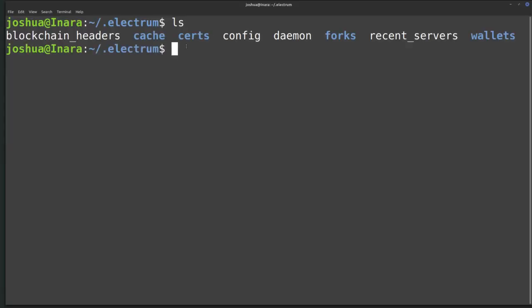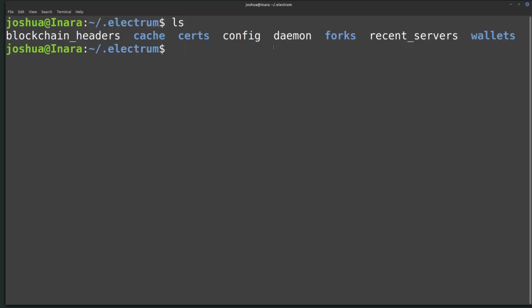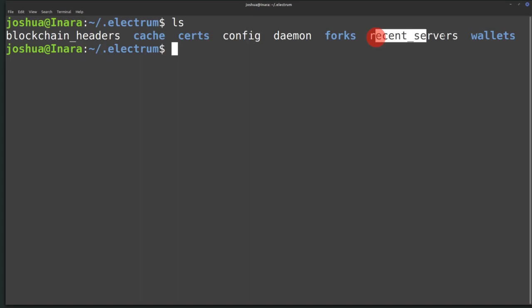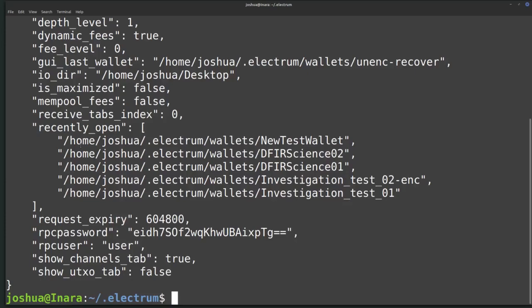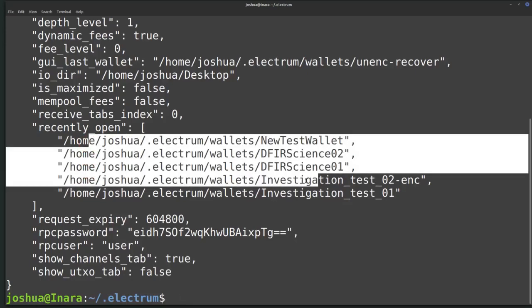So where can you find some of these things? If you're looking at a suspect's computer and they already have a wallet installed, you can go into where the wallets are held. I'm in my user directory, then a hidden folder called Electrum. I'm on Linux, but it also works for Windows. The interesting things in this Electrum folder are the config file, possibly recent servers, and the wallets folder. In the config, there's information about wallets and their locations — including the last wallet used and all wallets in the system.